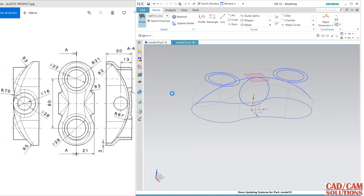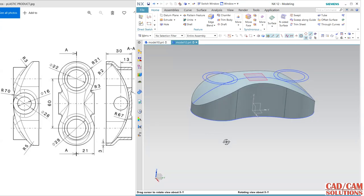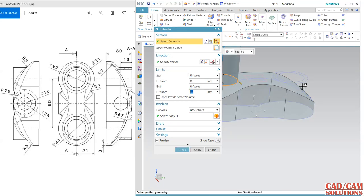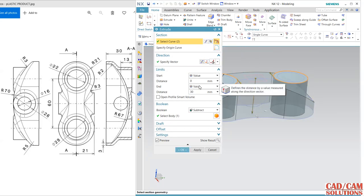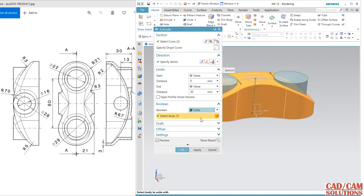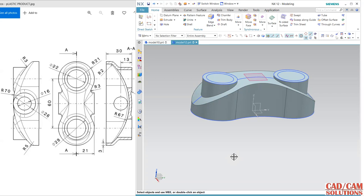Mirror the circles. Change the shading and extrude — select this circle and this one, reverse the direction. Select until next or unite as desired. Apply until next.